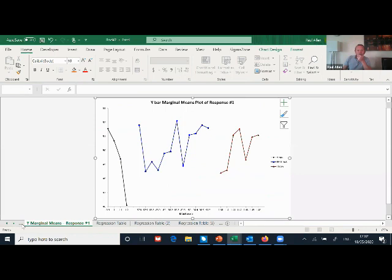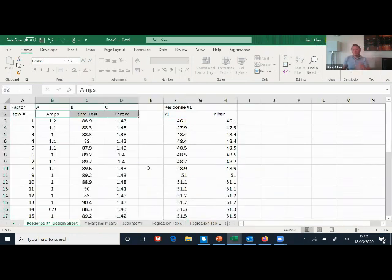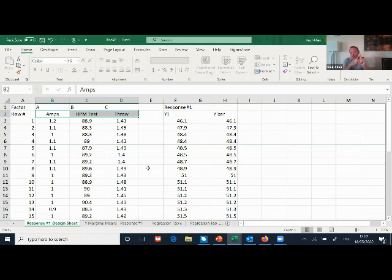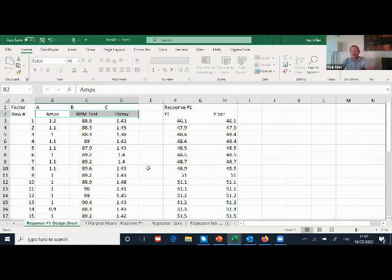Now we can use the model to redesign the motor — what amps, RPM, and throw design and tolerances should we have to make the decibels go down? This approach works for any type of data: marketing data, social science data, not just physics. You choose the variables you want to analyze, prepare the data with maximum and minimum to create signals, do the analysis using tolerances and R-squared, confirm the model with unused data, and then apply it positively in your business.